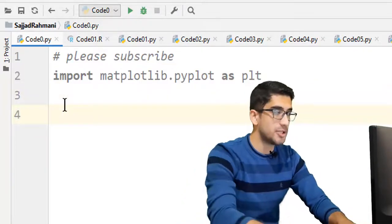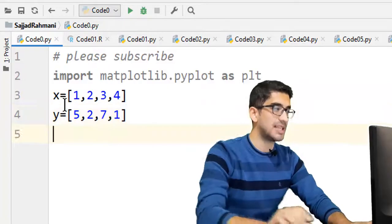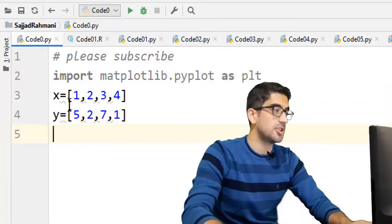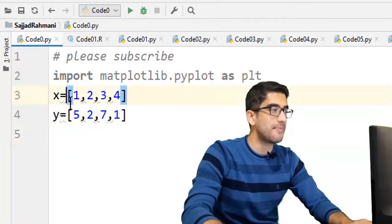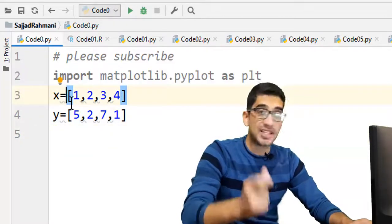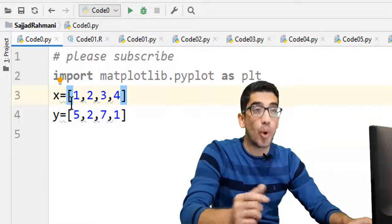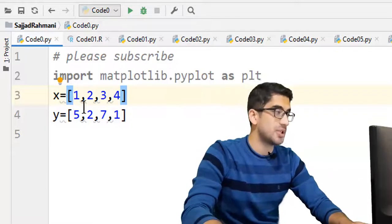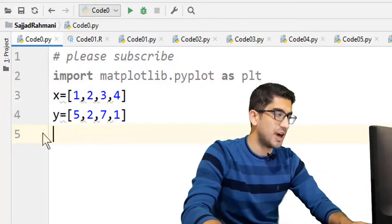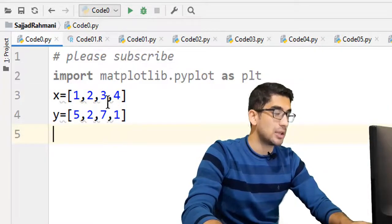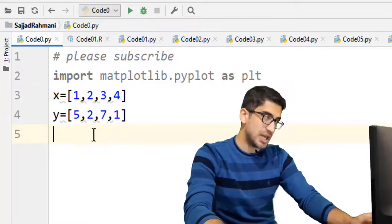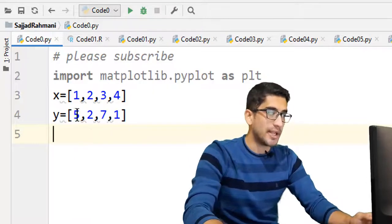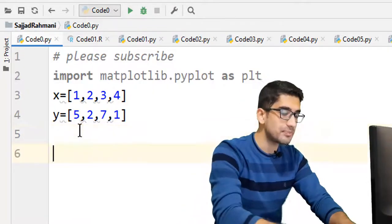Then we define two variables x and y, which are two lists. x is our x coordinates of our points, which is [1, 2, 3, 4], and y is a list which is our y coordinates of our points.